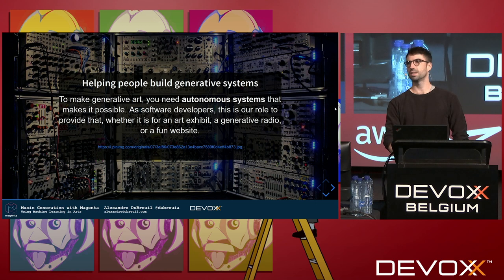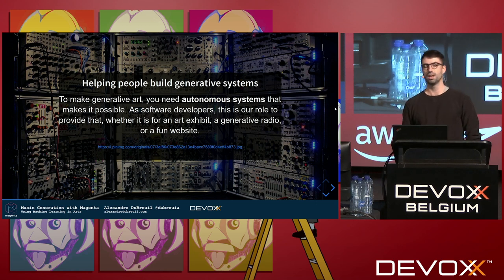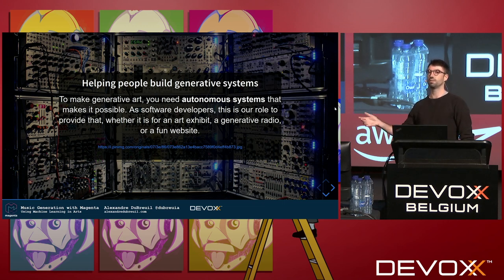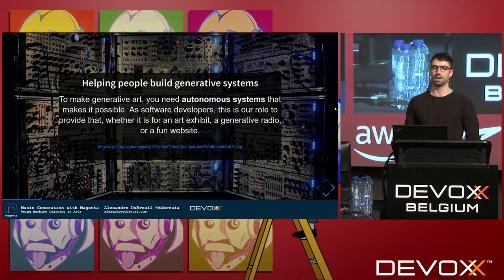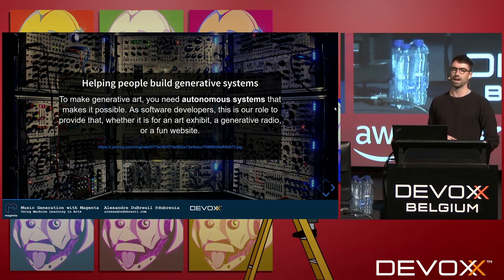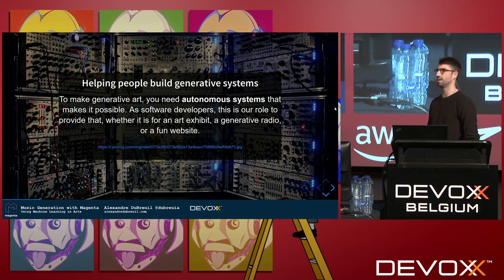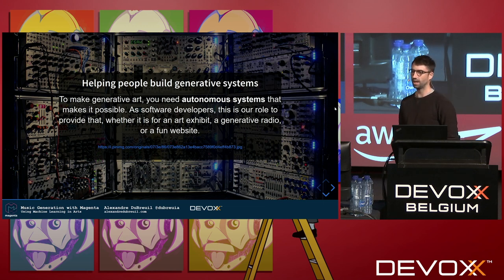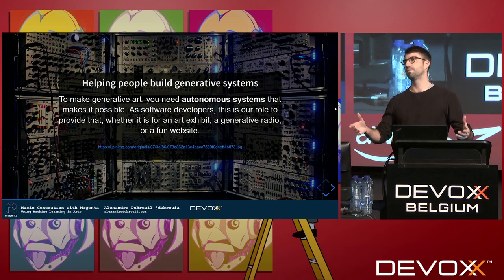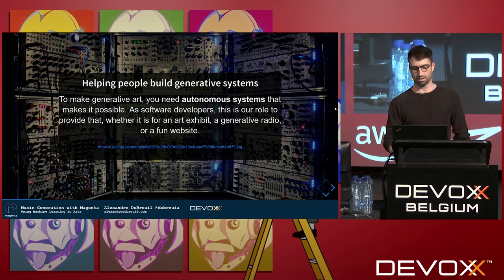We're software engineers and software developers, so we build systems and tools for other people to use. Making generative music is about creating generative systems so that other people can use them — for artists, art exhibits, or maybe just an application on the internet so people can have fun with it. Maybe it's a generative radio that generates sound continuously, with live autonomous systems that make music on the fly.